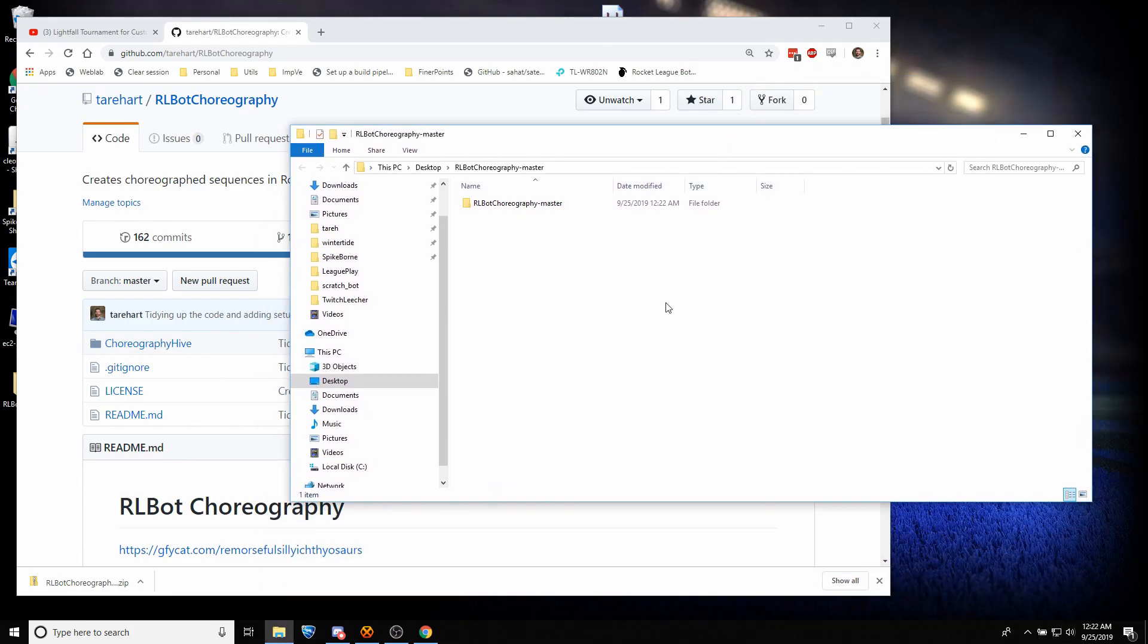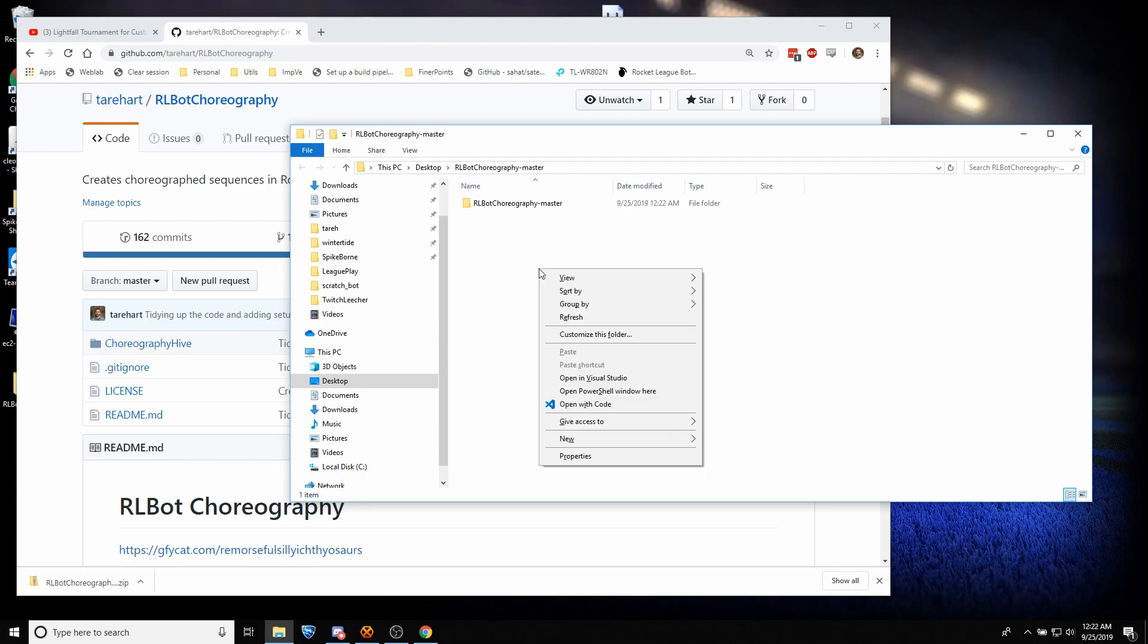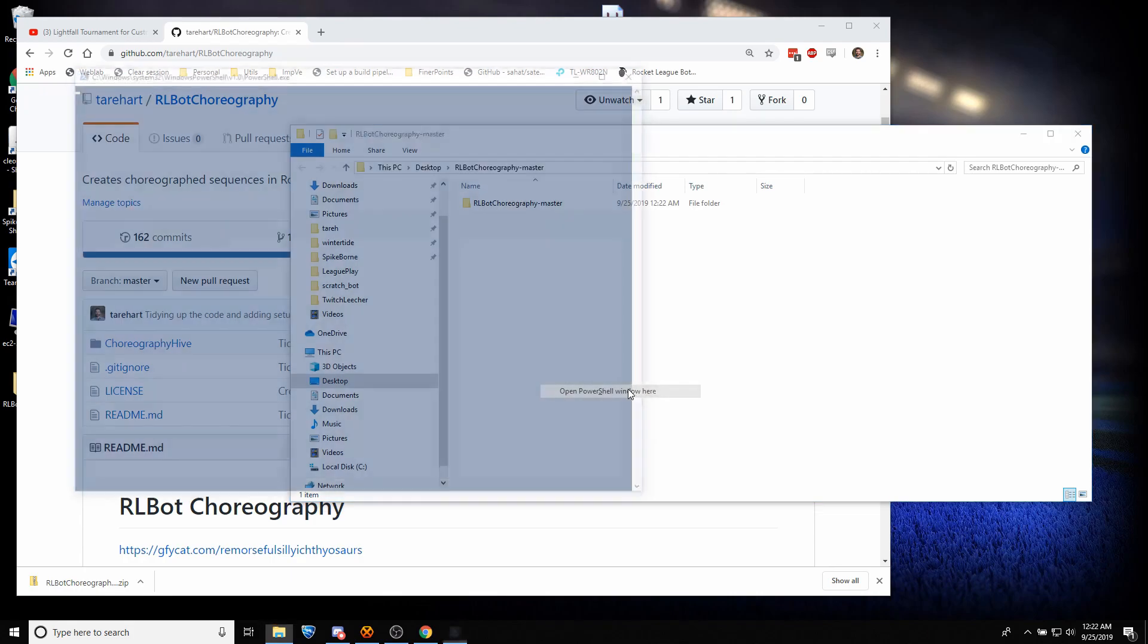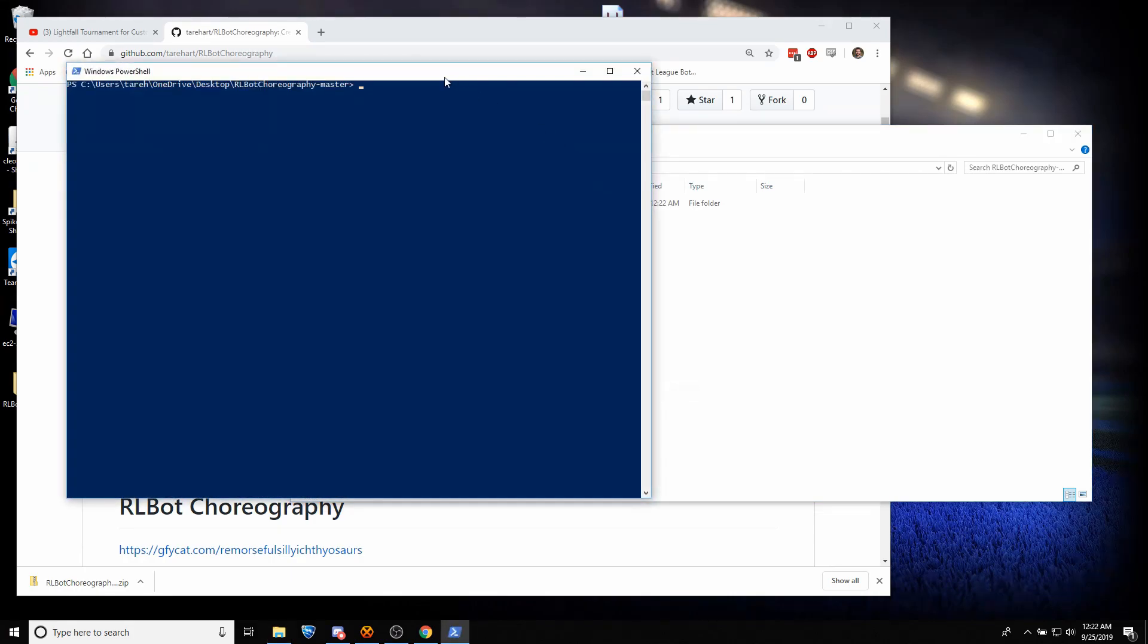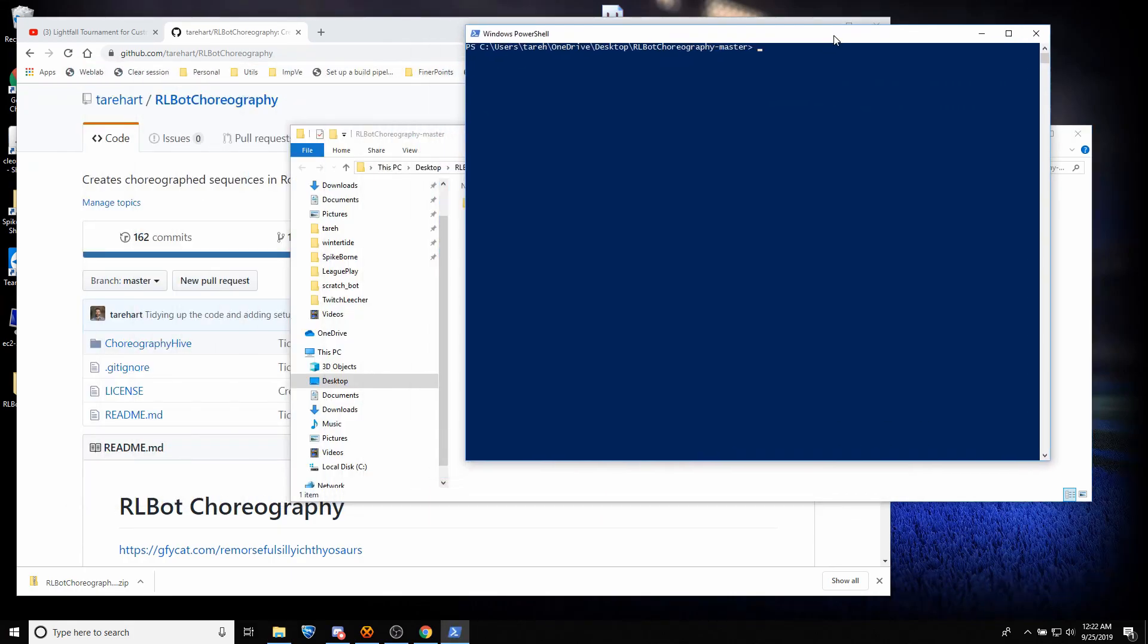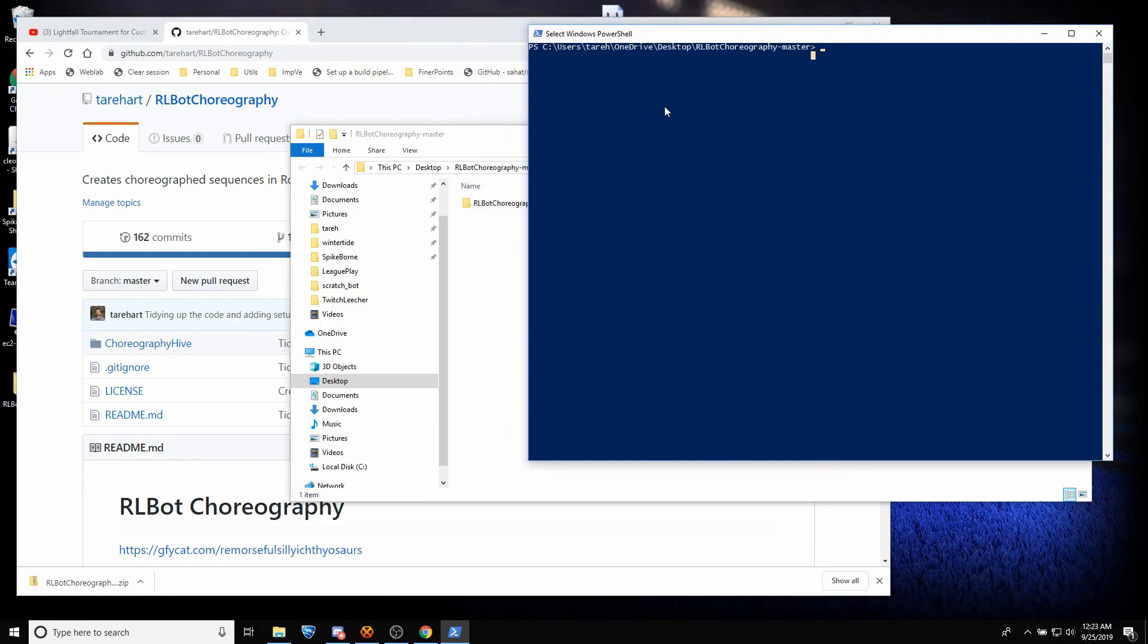So I'm going to do a tricky thing. I'm going to hold down the Shift key and then right-click while Shift is still being held down, and you'll get Open PowerShell Window here. So now we got PowerShell open, and it's already in this directory where we downloaded RLBot Choreography.